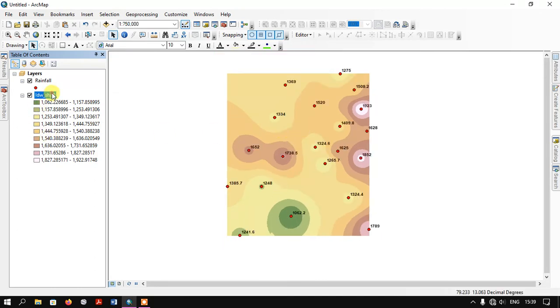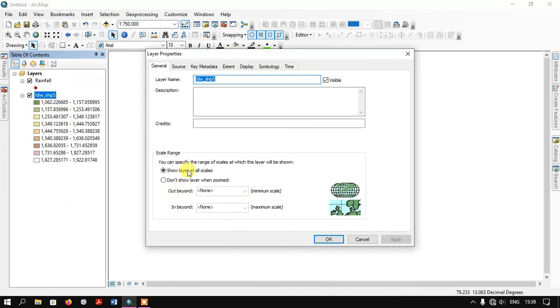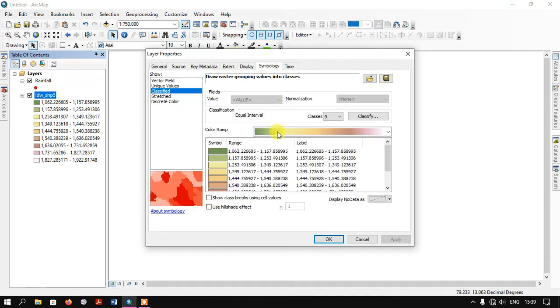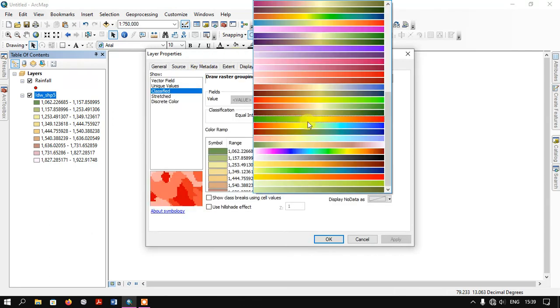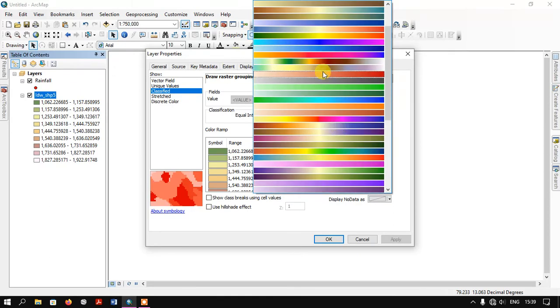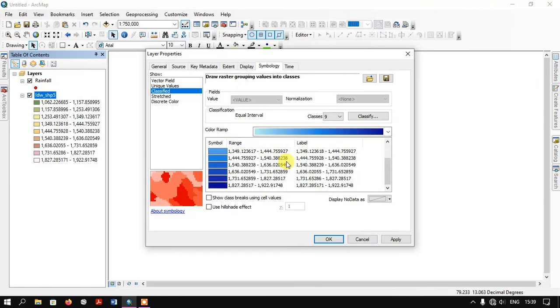Here you can also change the color sequence. Go to the option Symbology. Here you can choose it based on your purpose. For example, we are doing rainfall, so I'm going to select the blue color which is ranging from light to dark.